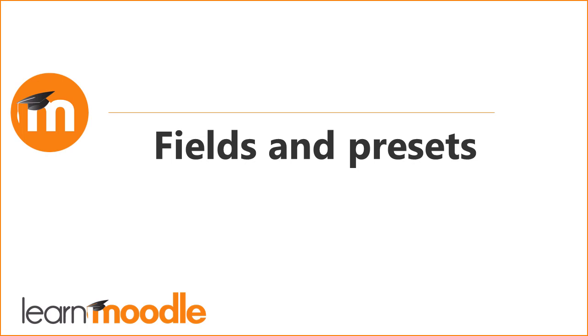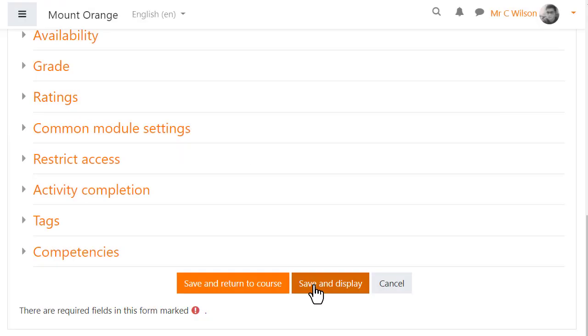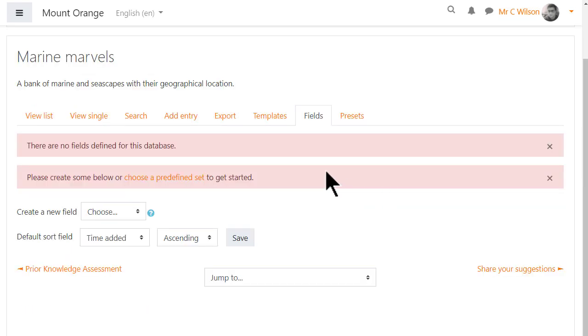Fields and Presets. Clicking Save and Display then shows a number of tabs. The Fields tab must be dealt with first.